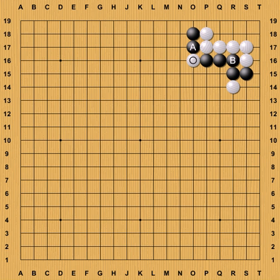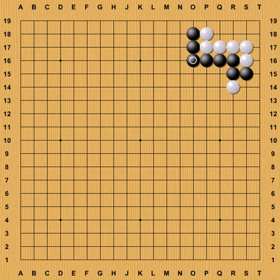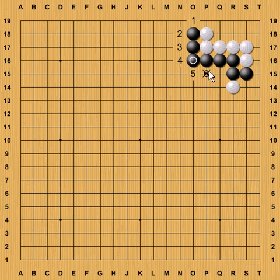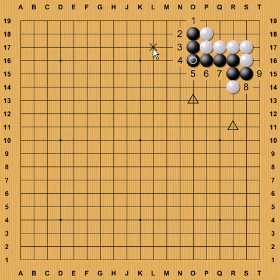Why are cutting points so important? Well, when you cut apart two groups, let's compare what happens if they weren't cut apart versus them being cut apart. Say, for instance, that the groups were solidly connected — suddenly they have so many liberties. Let's count the liberties: three, four, five, six, seven, eight, nine liberties. And they have many ways to create bases for eyes if they ever need it.